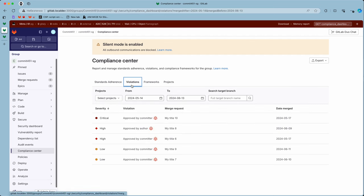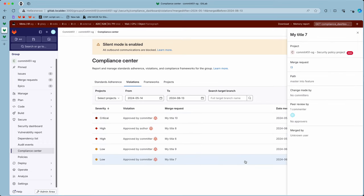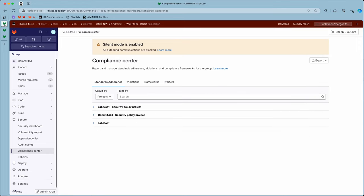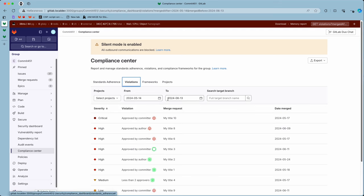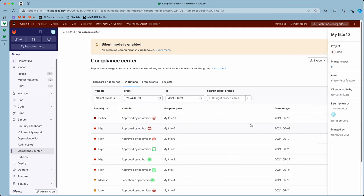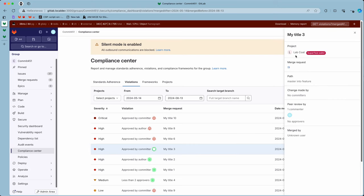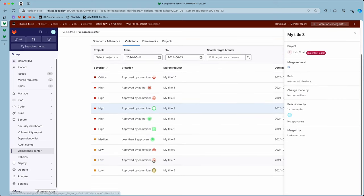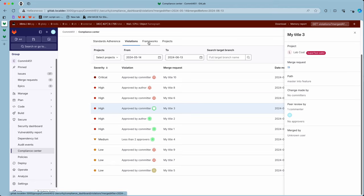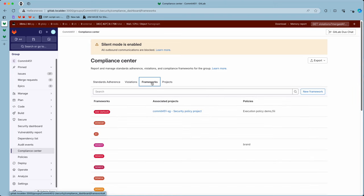For the violations tab, we have five reports mentioning projects GDD and SG security project. If we go to the top-level group, we also have lab code here somewhere. So it's displaying violations from all projects. But the changes were actually made in the frameworks tab.